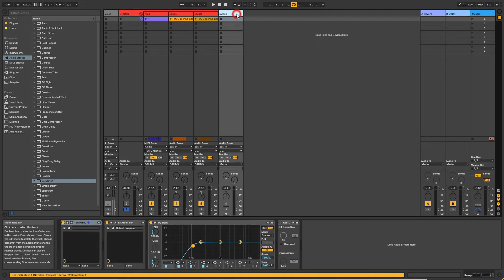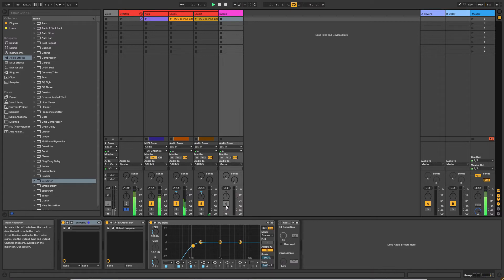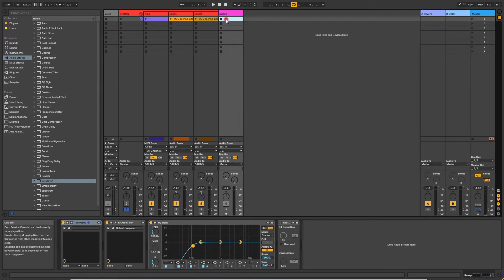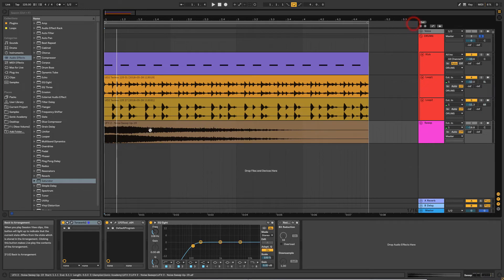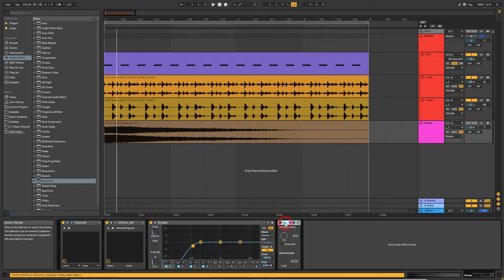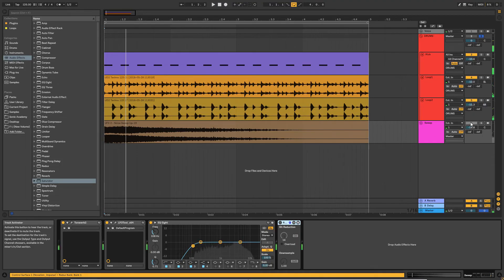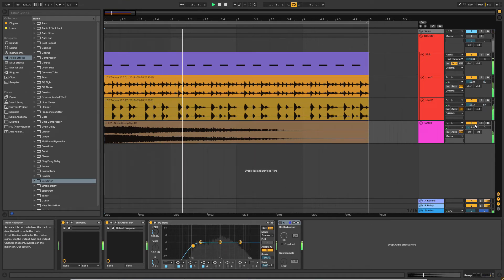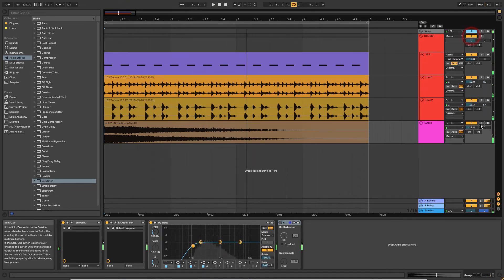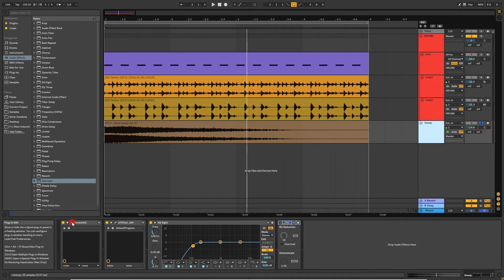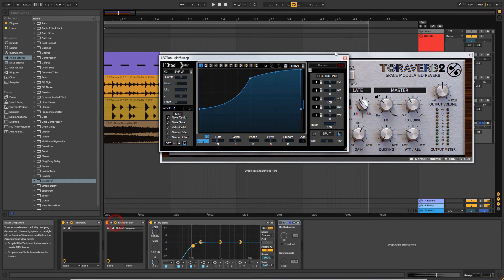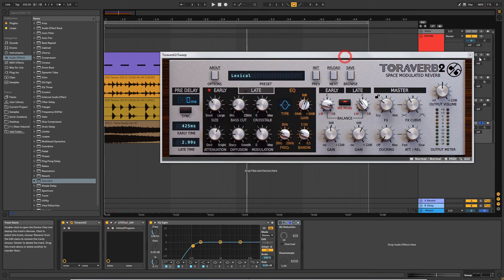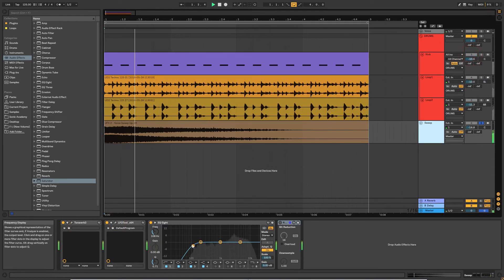So what we will do now is I'm just going to add a sweep. I've got this in arrangement view. So let's listen to the sweep I've added as well. And let's make sure Redux is off. All right, here we go. So all I've got there is a sweep sample and I've put some reverb on it and LFO tools to create that little kind of pumping effect. And I've taken out some bottom end.